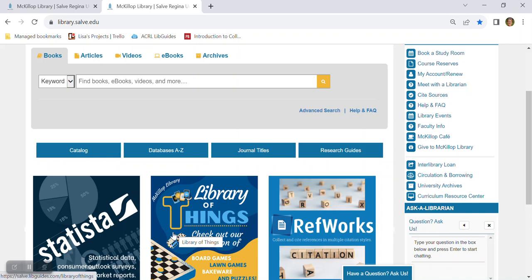Last but not least, the library has made some big changes with our beautiful new first floor spaces. So make sure you stop by and say hello. We'd love to give you a tour of all the services available to you at MacKillop Library. Thanks for watching!